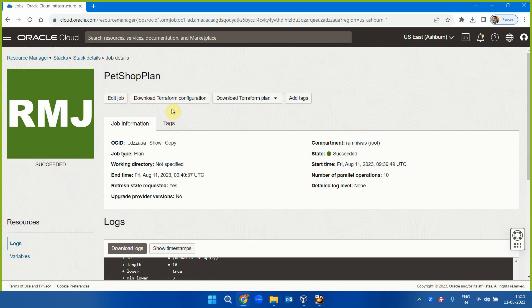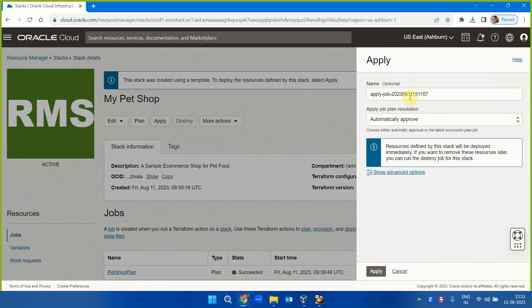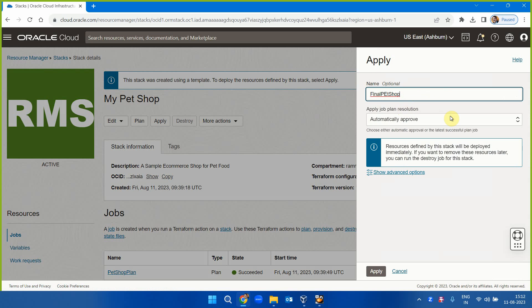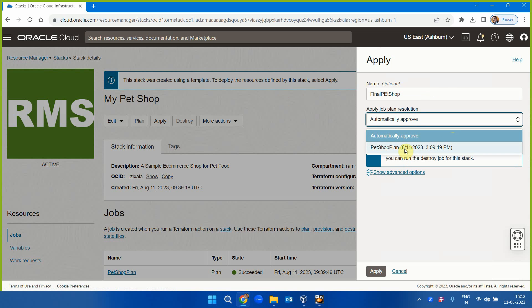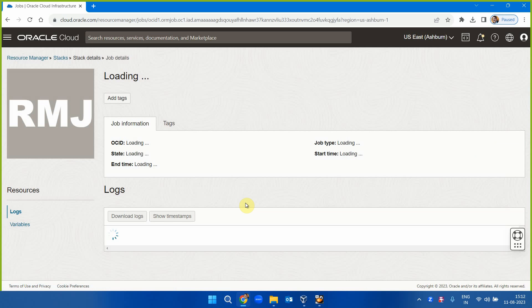Let's provision it. Go back to the stack and click Apply. Give it a name — 'final pet shop.' You can choose automatic approval or use an existing plan. Since I already created a plan that was successful, I'll use the existing plan to approve and apply it.